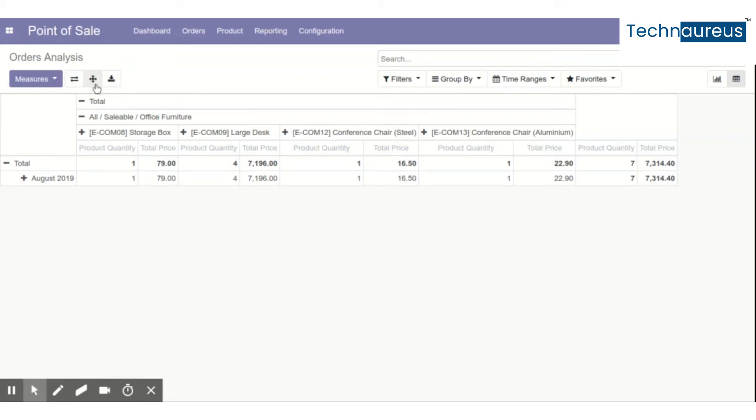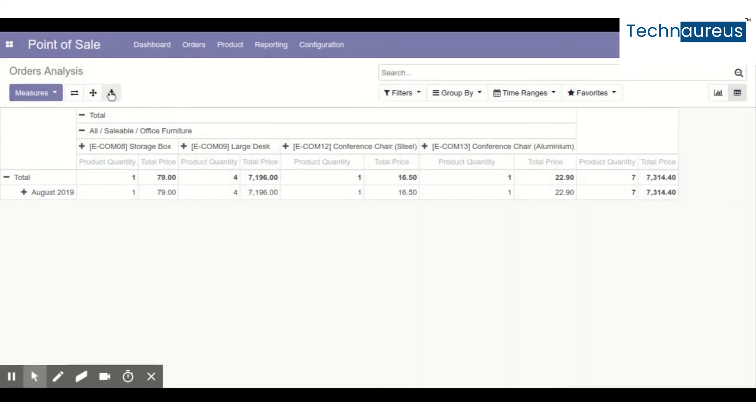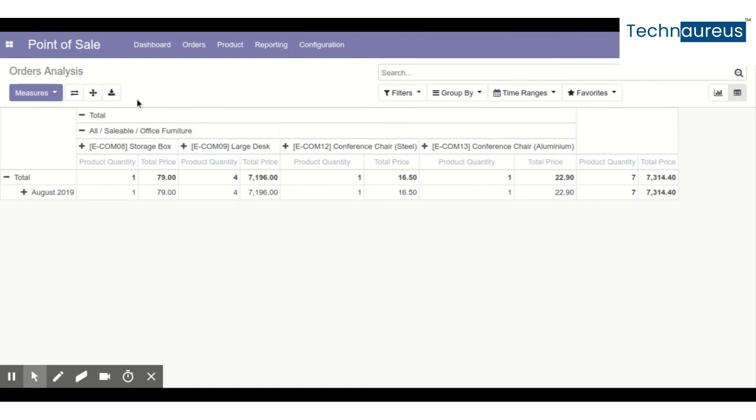Another is expand all, and the download option downloads to an XLS file. This is a very common feature which was already available in earlier versions. But why am I highlighting these two? Because most